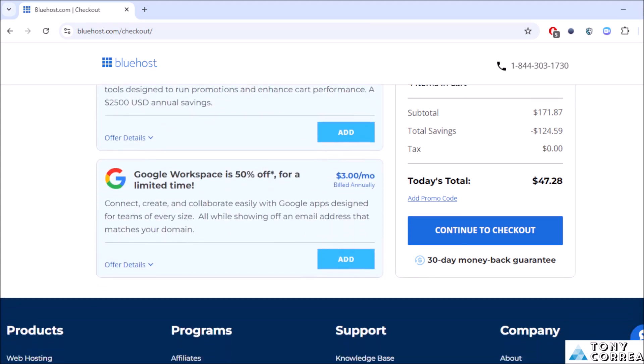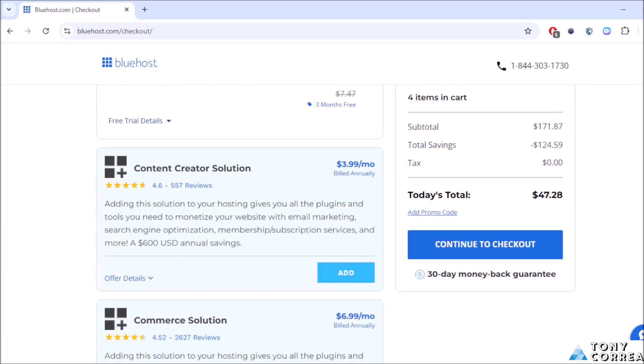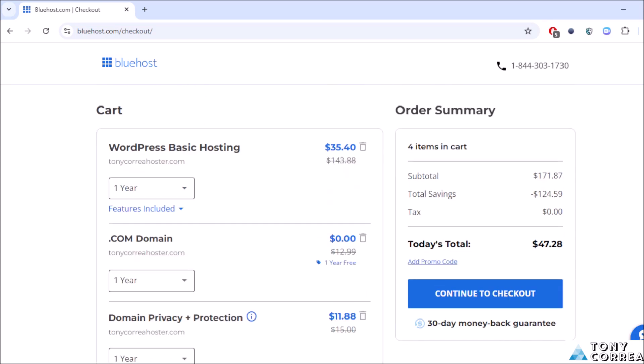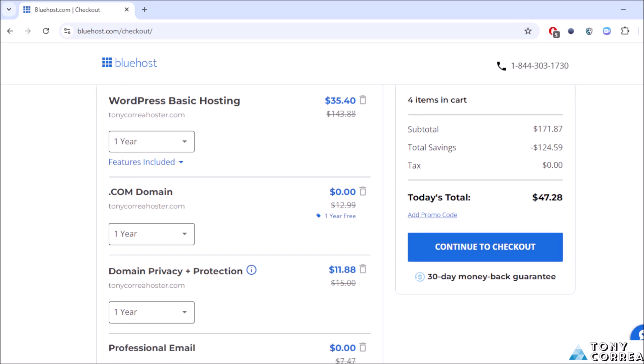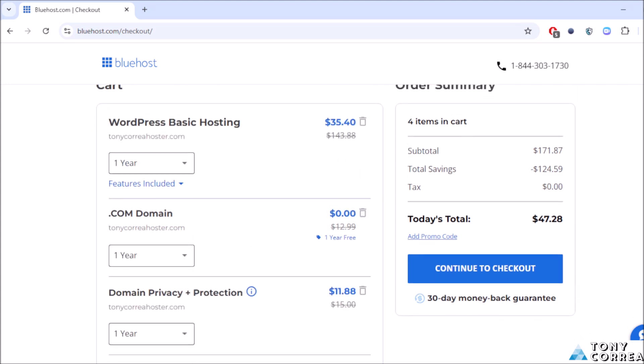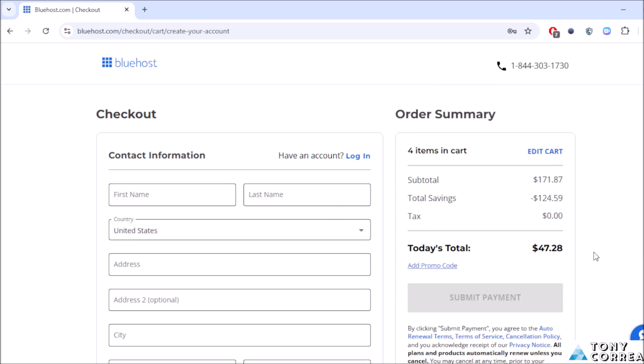For today we're going to be paying just $47.28. Then we're going to be clicking where it says continue to checkout, click here.